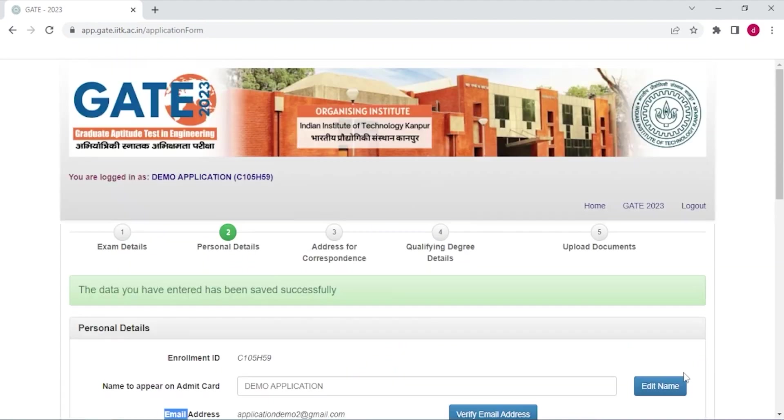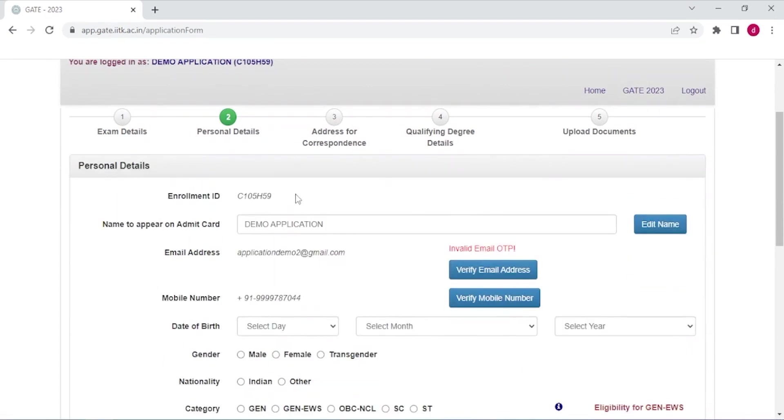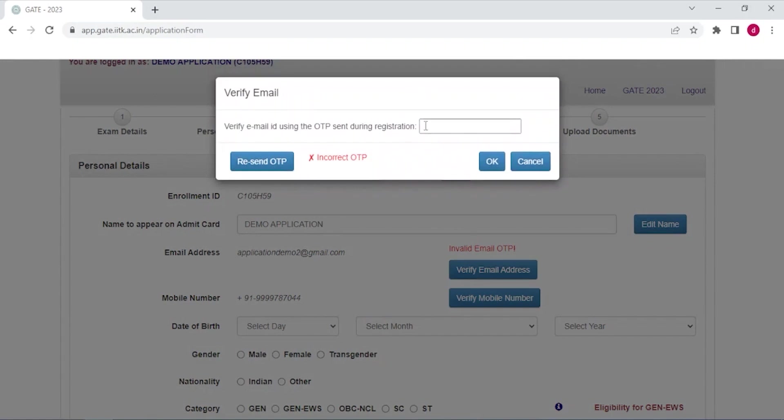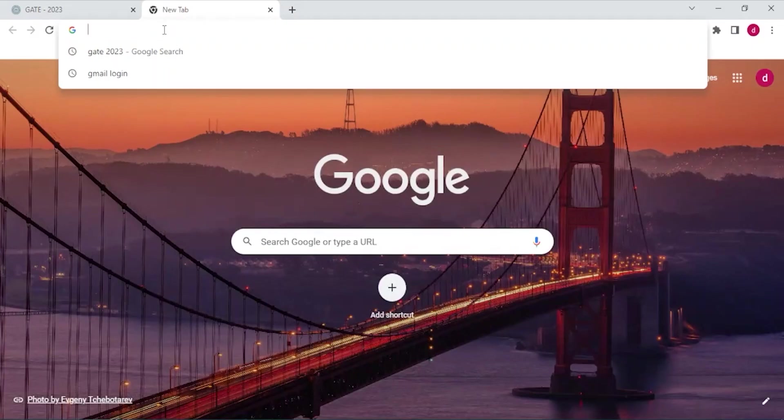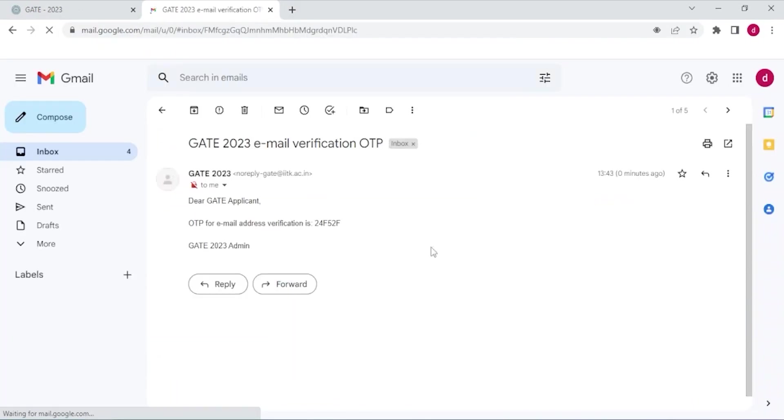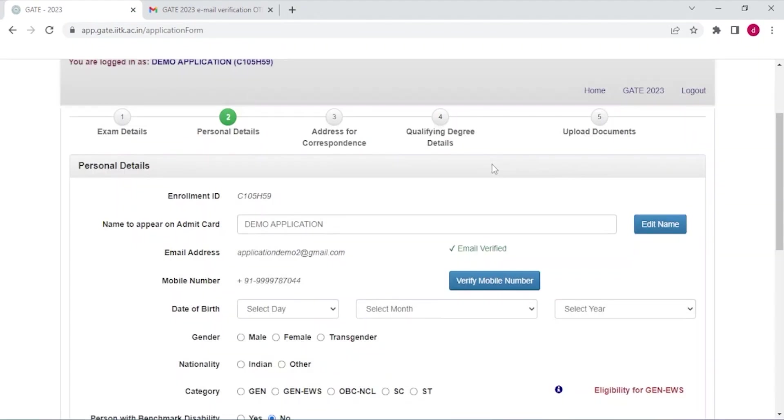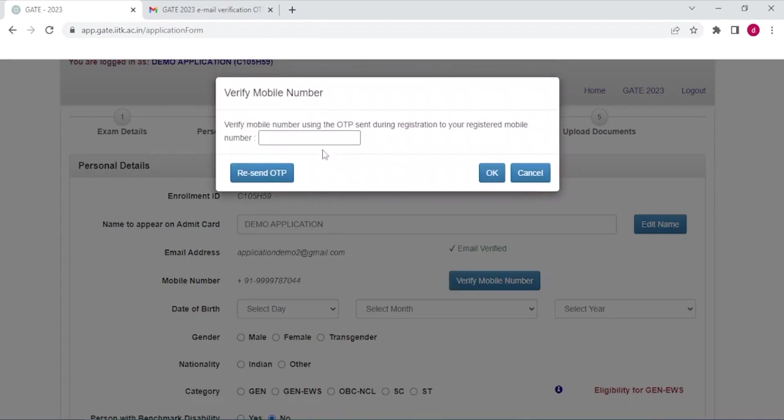Now save this information and just go through it, and then click next. Here you can see your enrollment ID and your name to appear on admit card. Next step would be verify email address and phone number. Now click verify email ID and enter the OTP. I'll check the OTP and the OTP is this. Now my email ID has been verified. Now I'll verify the mobile number and mobile number has also been verified.